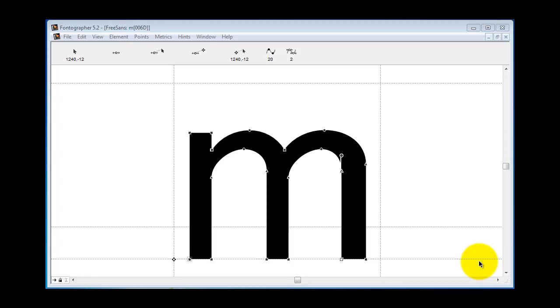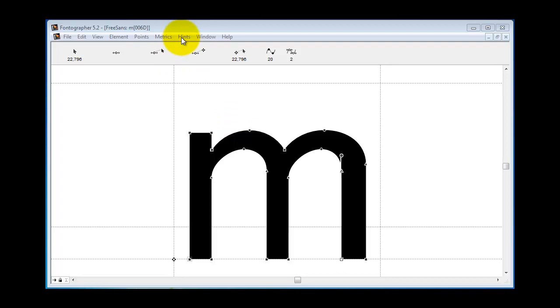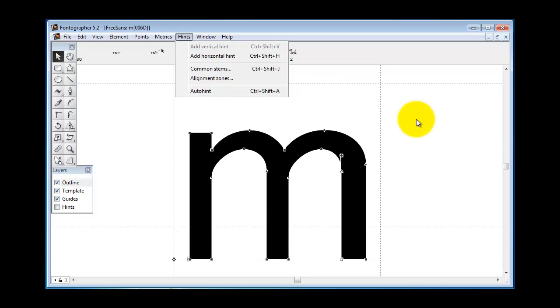Usually the hinting is taking place without you realizing it because you have auto hint here on the hints menu turned on and you didn't even know it. It's just on by default. In most cases this is going to work out fine, but what about if you open an existing font and change one of the characters or add a character.